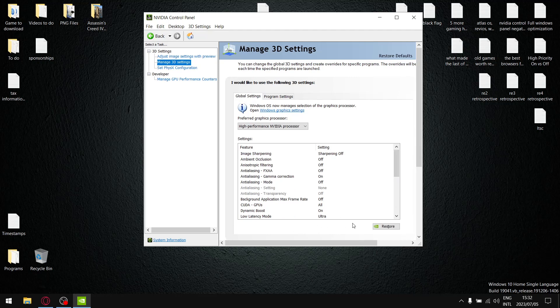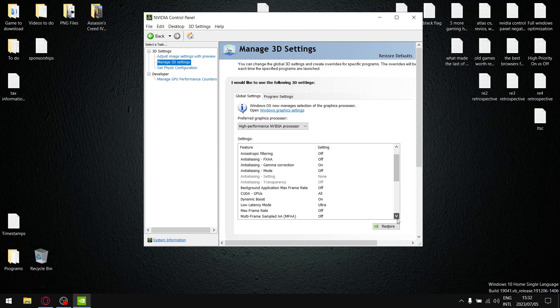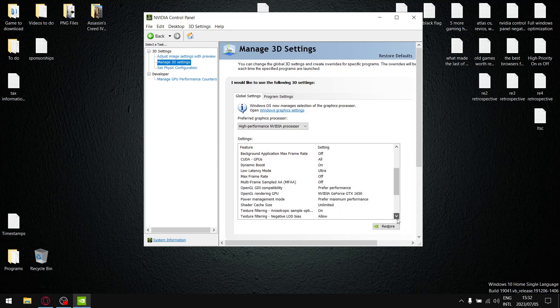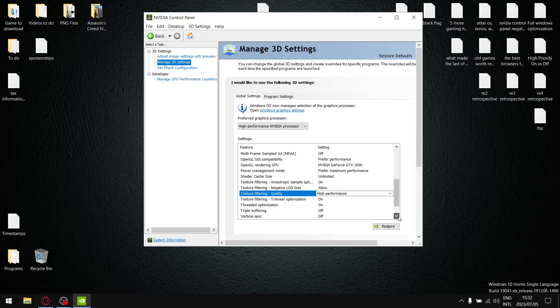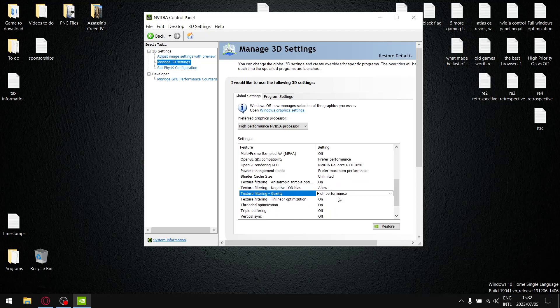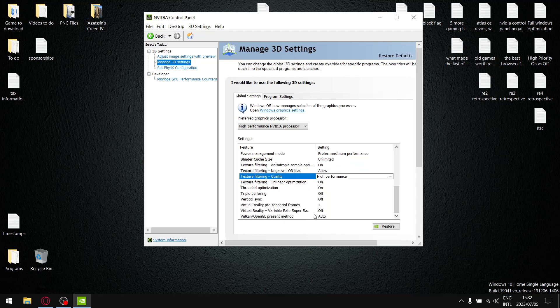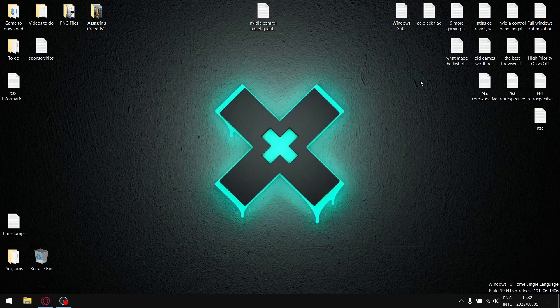Sharpening off, I always use low latency mode because I don't play online games. Prefer performance, prefer maximum performance, unlimited shader cache, texture filtering negative LOD bias is on allow, texture filtering is high performance and everything else has been set to its lowest common denominator. But anyways let's get to the results because just talking is boring.